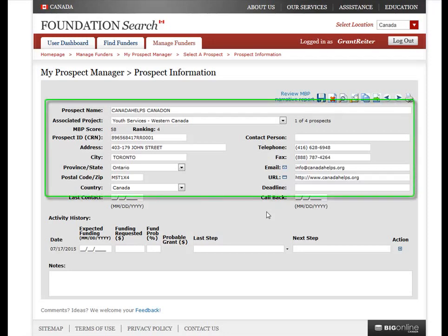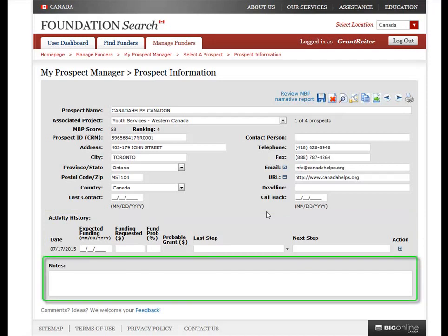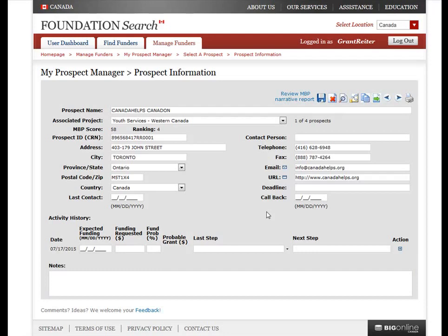This is the heart of My Prospect Manager and is the basis for efficient time management for your project. On this page you can see the prospect's contact information, the date of your last contact with them, the date you've scheduled for a callback, a detailed history of your interactions with the prospect under Activity History, as well as a space for notes at the bottom. Here is where you can add your notes, coordinate activities, and manage your interactions with this prospect. Effectively managing your time spent with your prospects here will save you hours of valuable time and ensure that you don't miss any important callbacks or deadlines. Whenever you update something on this page, make sure you click the Save icon to save your changes. You can also easily view the summary profile for this prospect by clicking this icon here.